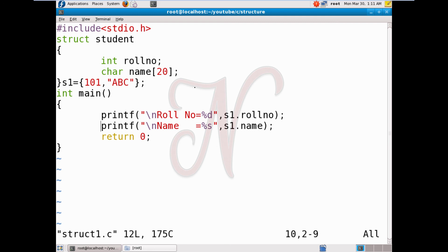This is the first basic example. We will see more examples in the next video. If you have any queries, type them in the comment box. Please like and subscribe to this channel. Keep learning, do hard work, see you in the next video. Thank you.